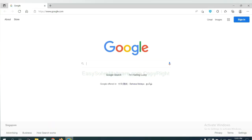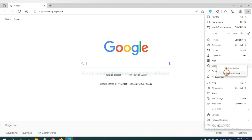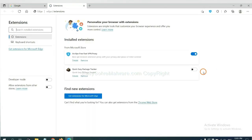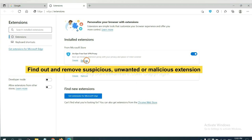On Microsoft Edge browser, click the menu button. Now right click on extension and click manage extension. Delete all the suspicious or unwanted extensions. Click remove.